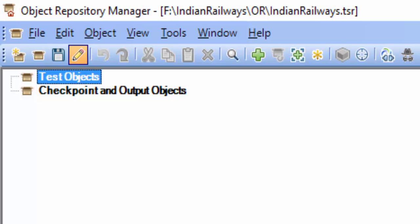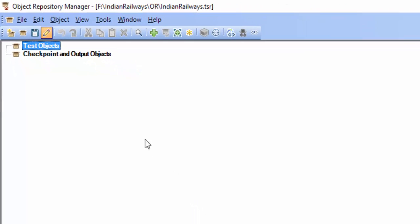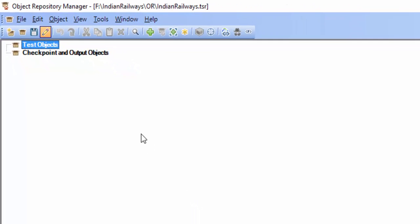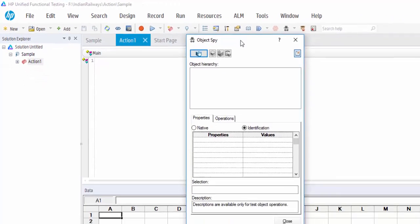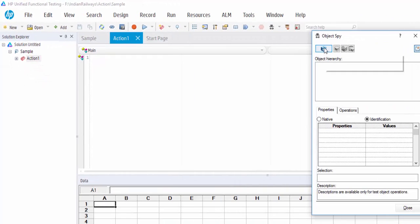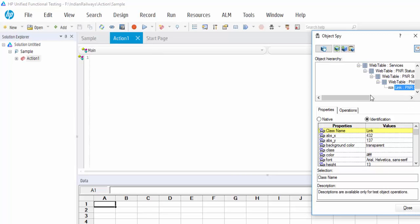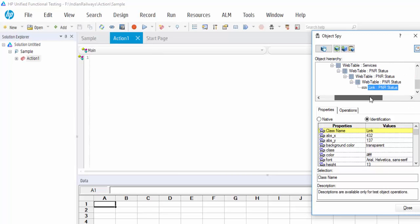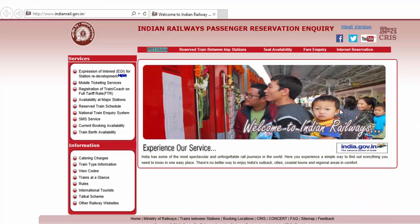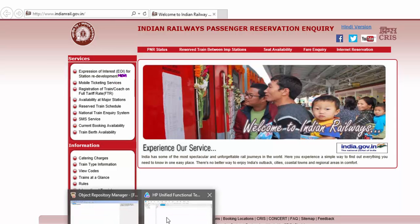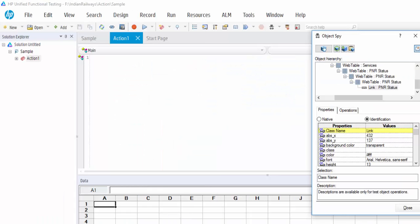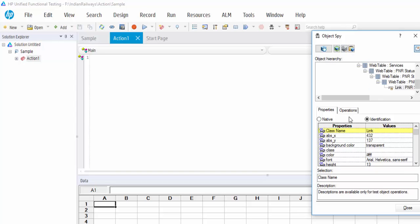Using Object Spy, we are going to spy the object. I am spying PNR Status and highlighting it. We have spied the object correctly — just click on the Add button.